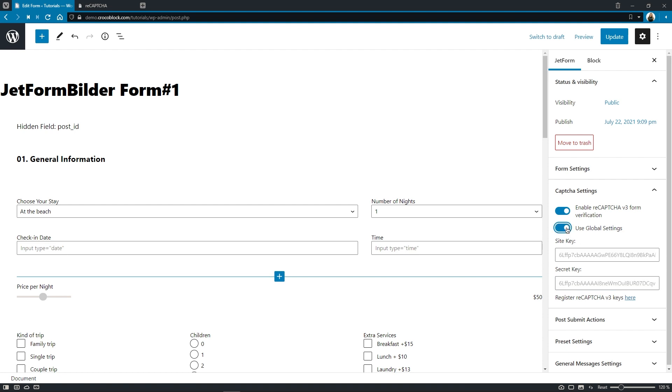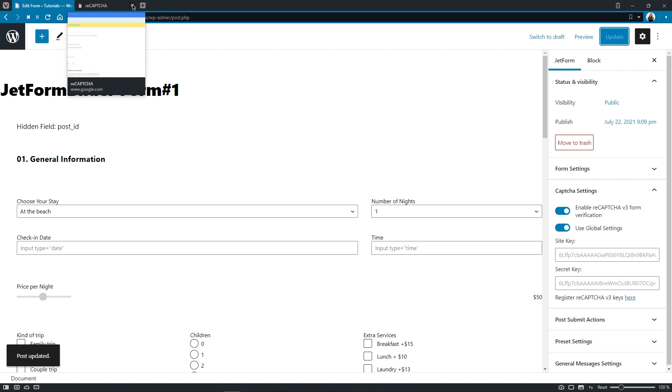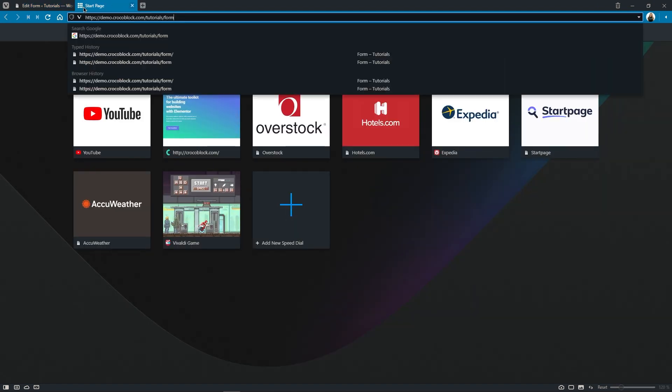Okay, so let's update the form and proceed to the front end to submit the form.